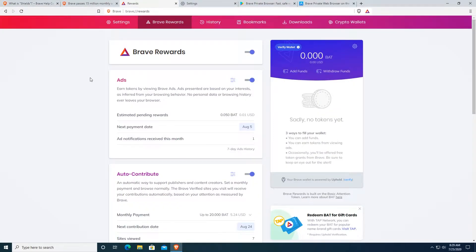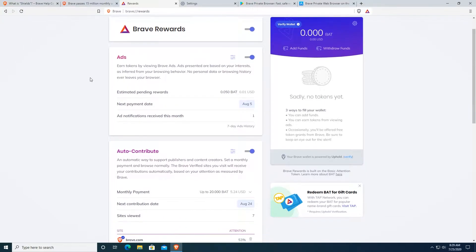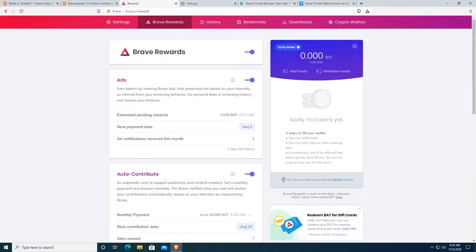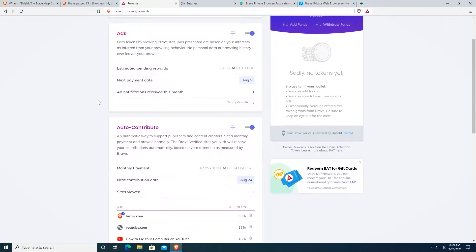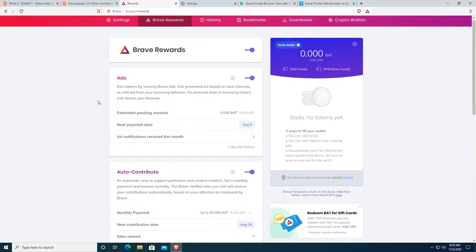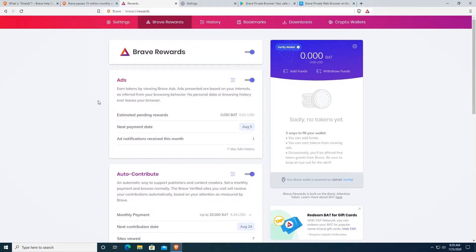Another very important feature of Brave Browser is that you can actually earn free cryptocurrency or free money just by browsing the web. As you can see, earn tokens by viewing Brave ads. All you have to do, for example, if you watch YouTube, if you go on Google and search some different websites that have ads, you will actually earn basic attention token, which is their cryptocurrency for free.